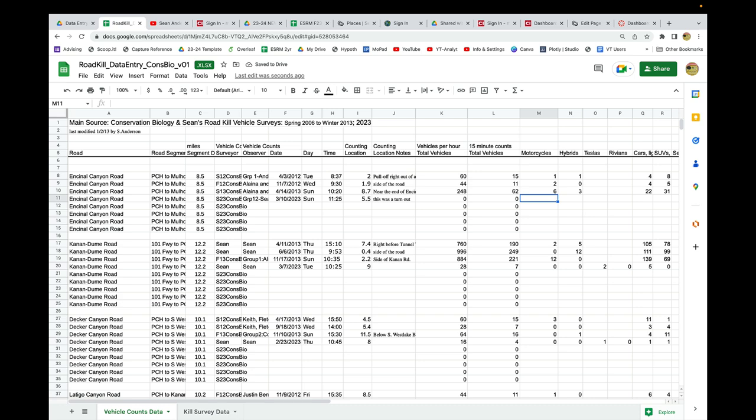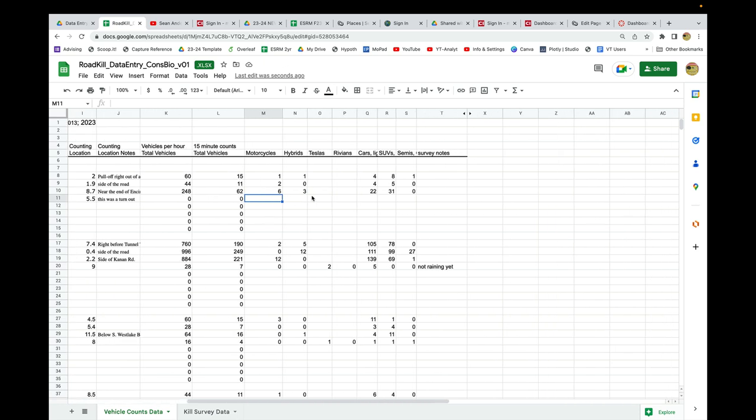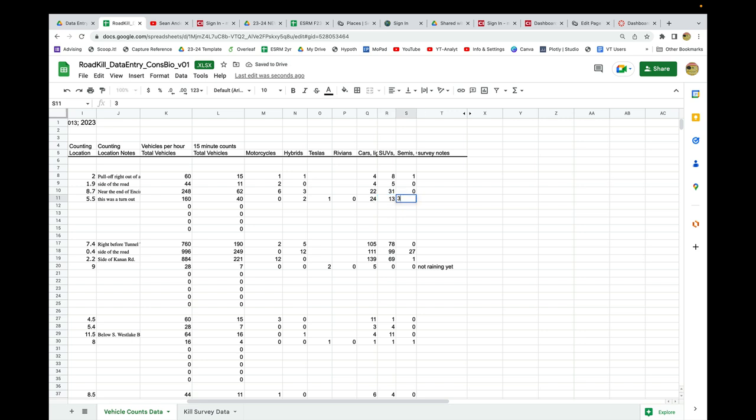Then I scroll over here. In our 15-minute count, I had no motorcycles, two hybrids, one Tesla, no Rivians, 24 cars, 13 trucks, and three semis. And any notes you might want to make, like seemed lower levels of traffic than I would have guessed.